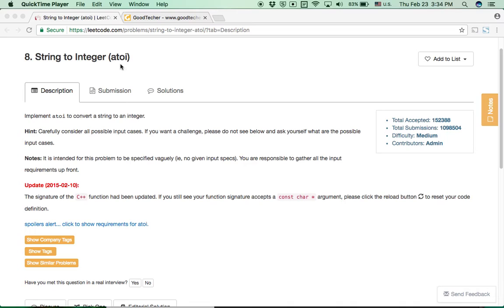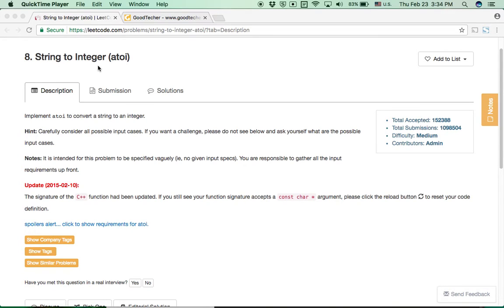Atoi is a C++ built-in function. Atoi stands for ASCII to integer.